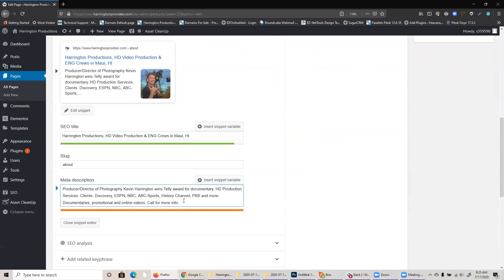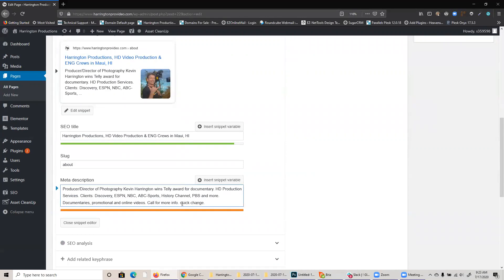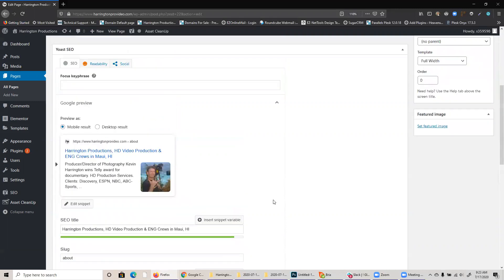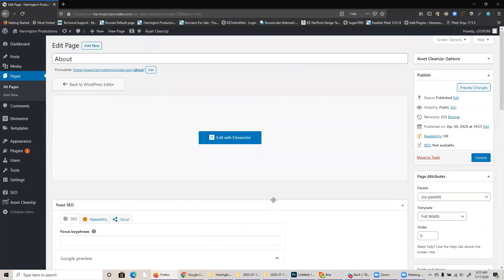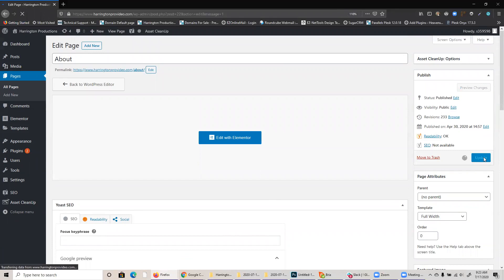Once I've made a few changes, I'm just going to add something like quick change. I can go up here and click the blue update button on the right. Doing so will save the change.